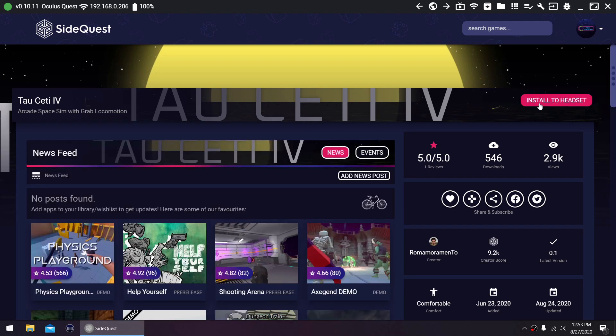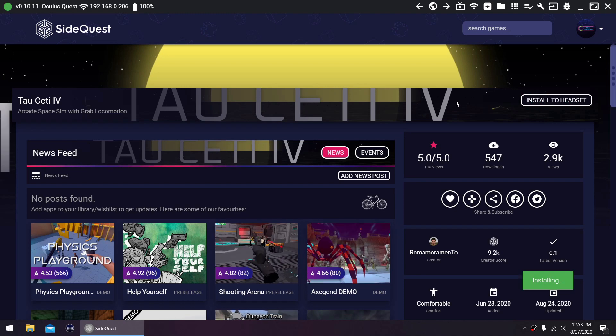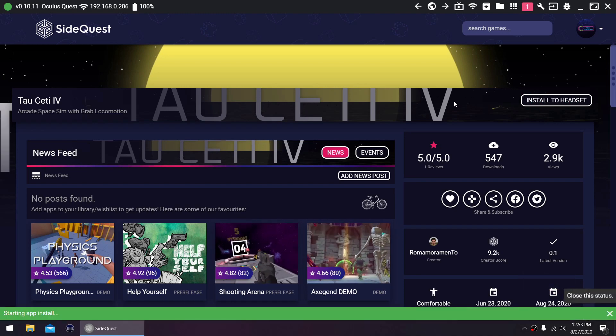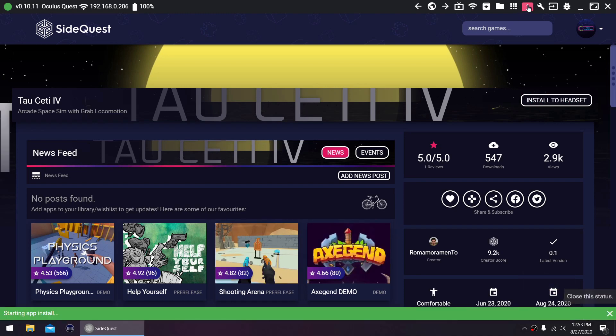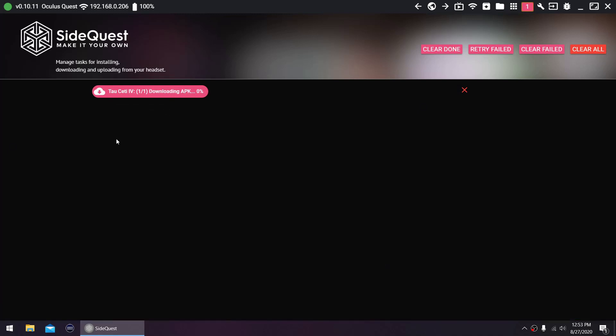But this is not a one-time thing. If you close SideQuest, restart your PC or your headset, the connection will be lost and you're gonna have to reconnect your Quest via USB and enable Wireless Mode again.